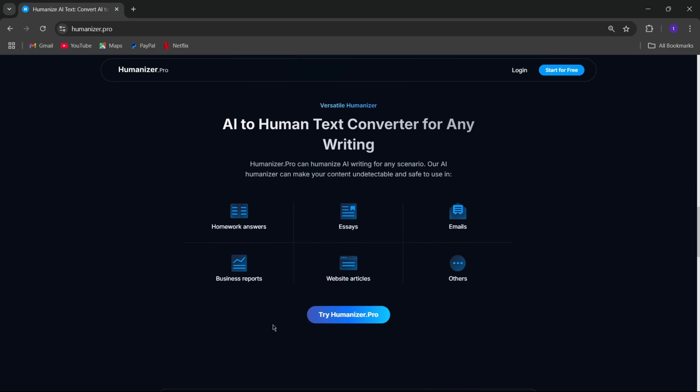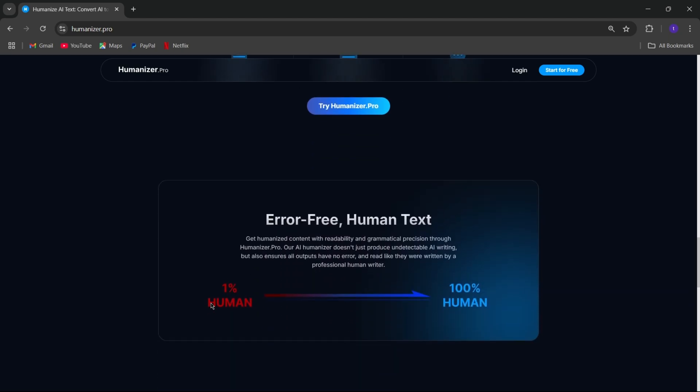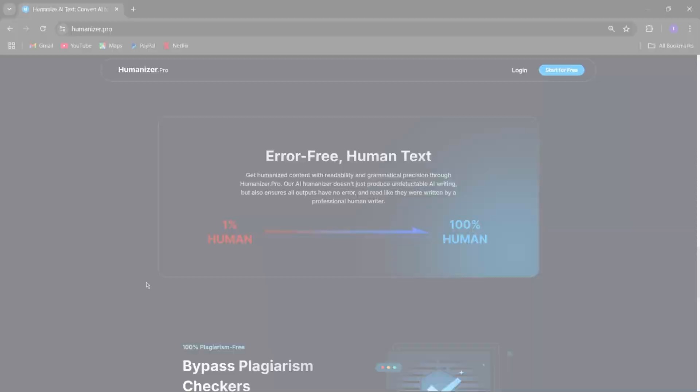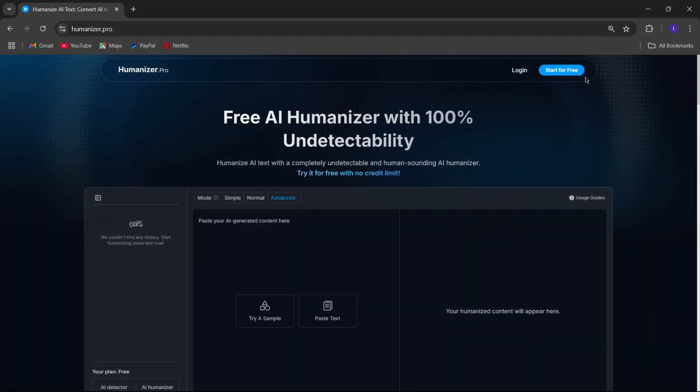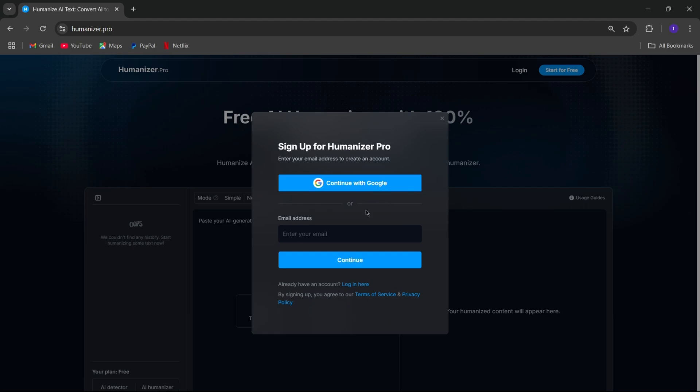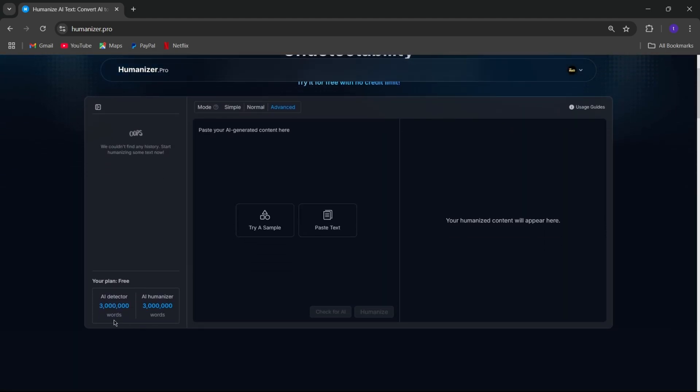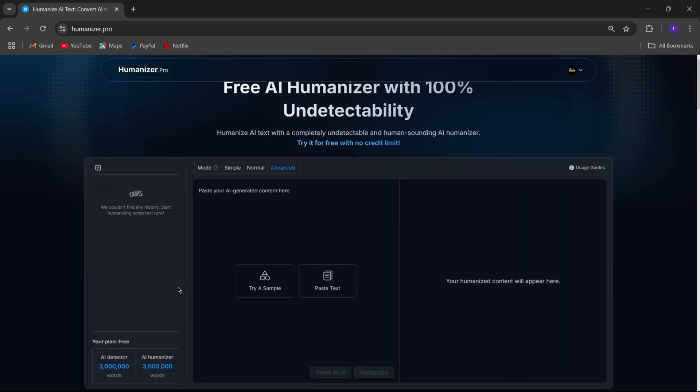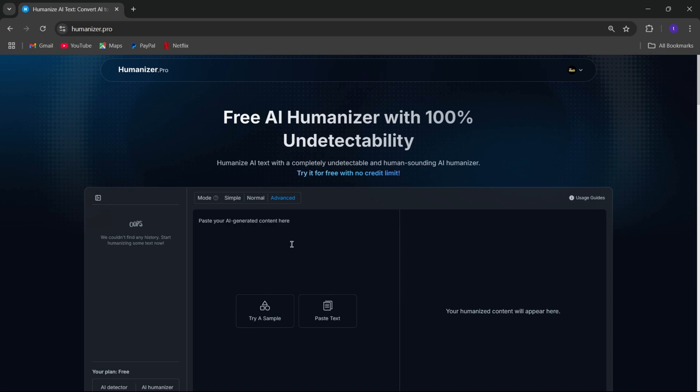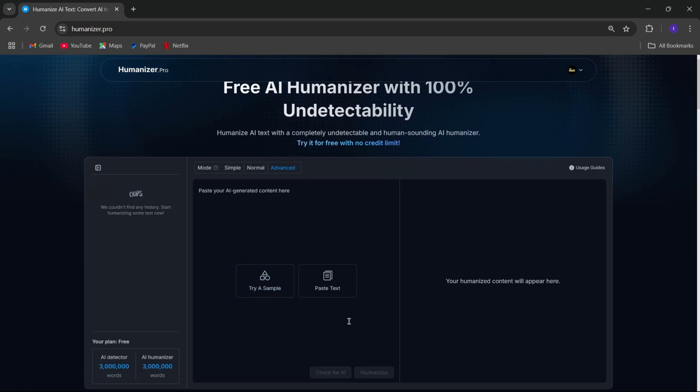All right, let me show you how easy this is. But first, you need to sign in with your Google account. Then, after signing in, you'll get free 3 million words of credits. Here you can paste your AI-generated content like essays, emails, or whatsoever text to check. Or you can try with a sample-generated text.